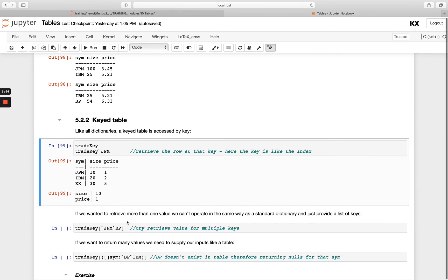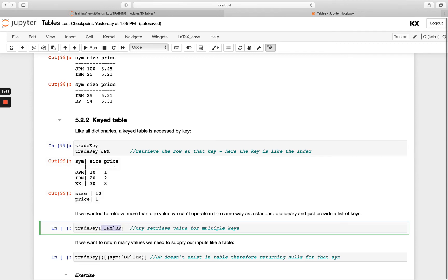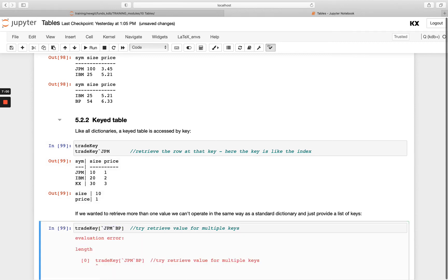And if you wanted to retrieve more than one key, you wouldn't be able to just pass this like here. You'll get a length error. What you need to do is actually pass this as a table, so when you have more than one key you want to look up on, pass it as a table here.